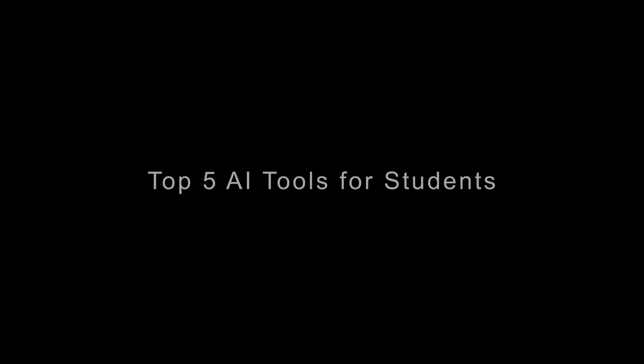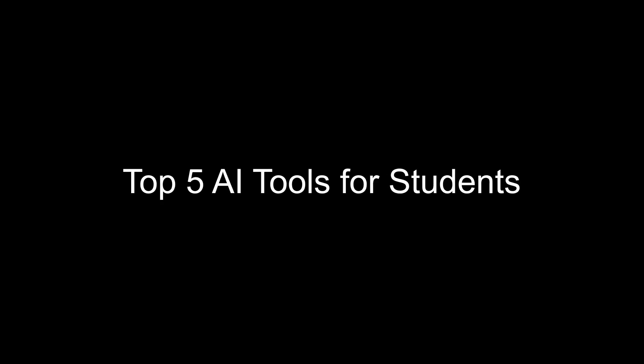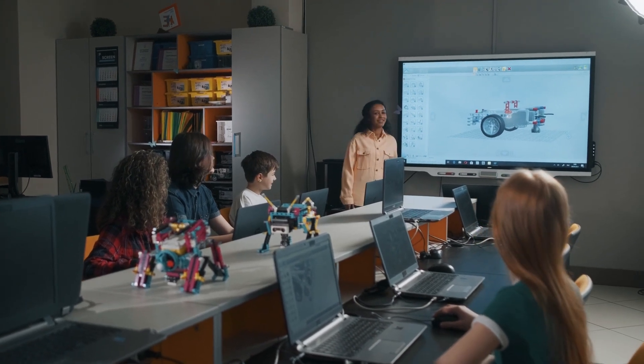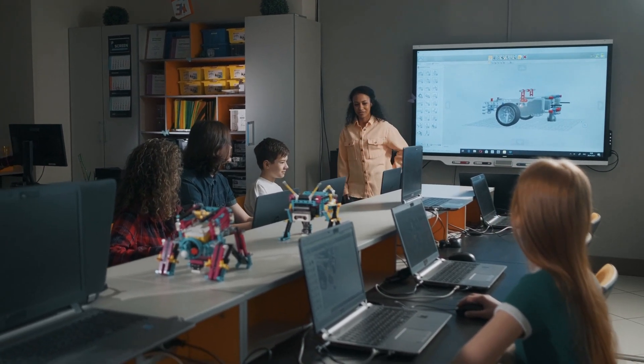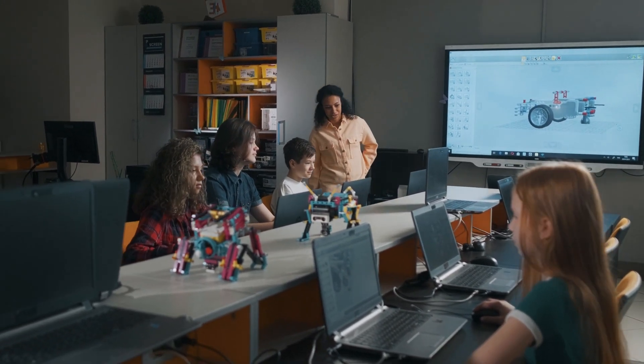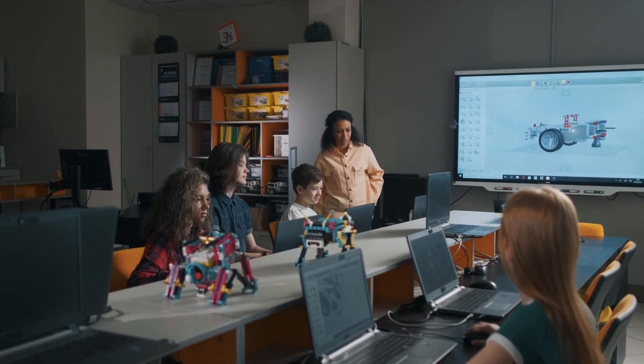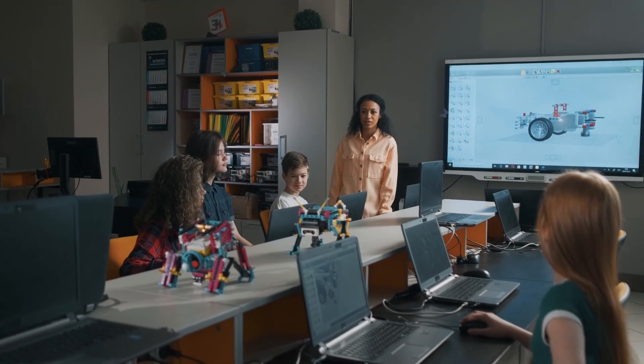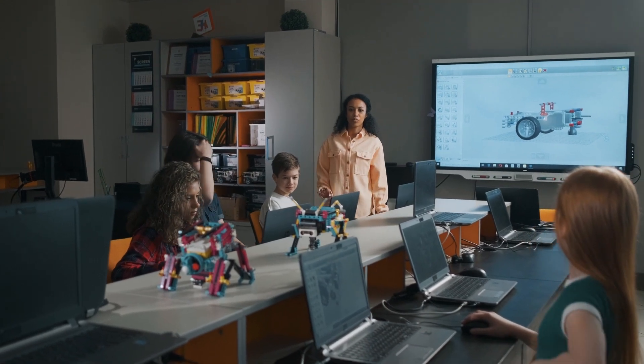Alright, so these are my top 5 AI tools for university students. Each of these tools can make your academic life a lot easier, whether you are writing papers, studying for exams, or just trying to stay organized.